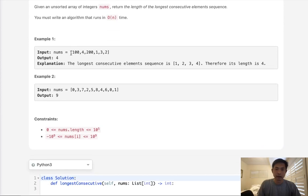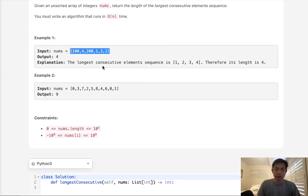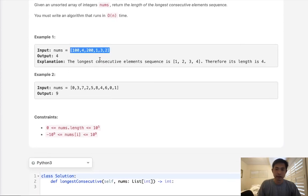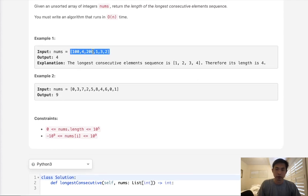Say that we had this list of numbers. What is the longest consecutive element sequence? It's going to be 1, 2, 3, 4, right? 100 and 200 aren't involved in any consecutive sequence, so therefore we're going to return a 4.